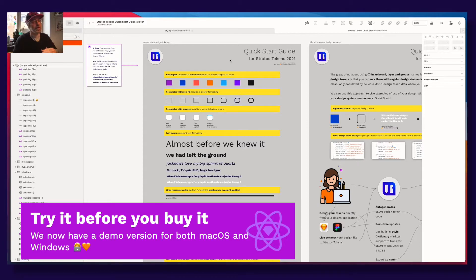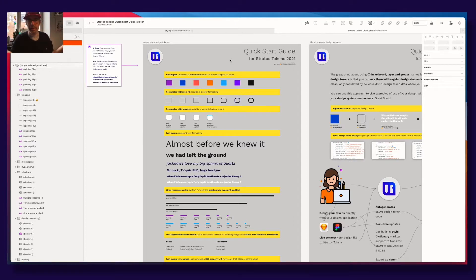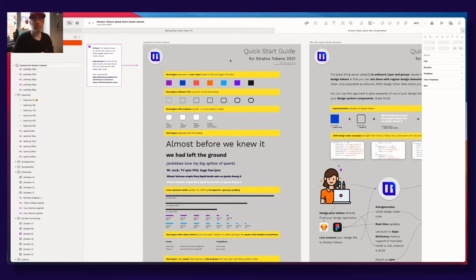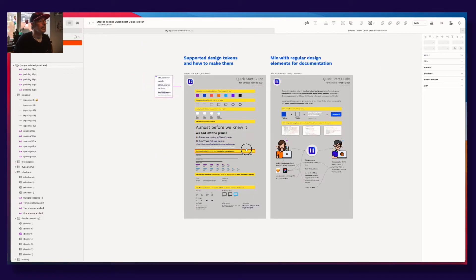We also have a Windows version of the app. We know that a lot of developers work on Windows machines. Every Stratos Tokens license comes with two activations, so you could have the designer working on a Mac and the developer on a Windows machine, and collaborate on design token projects together.